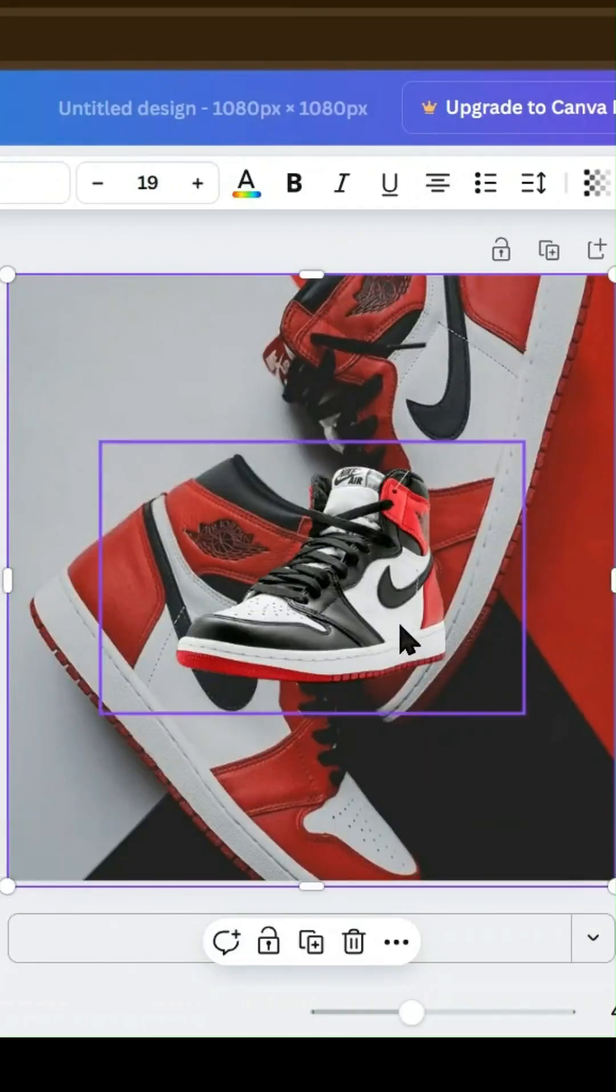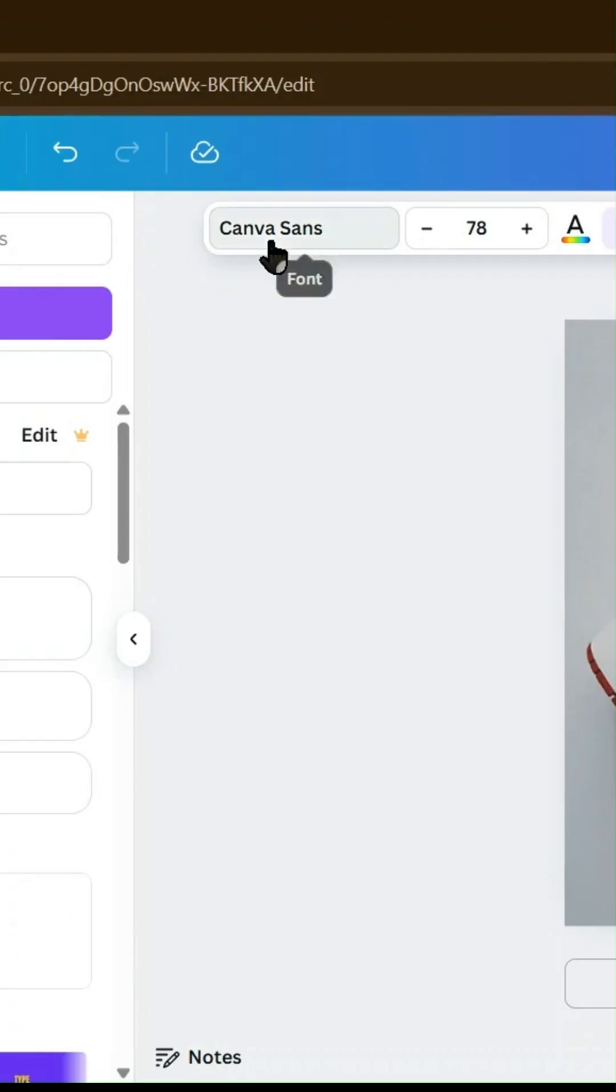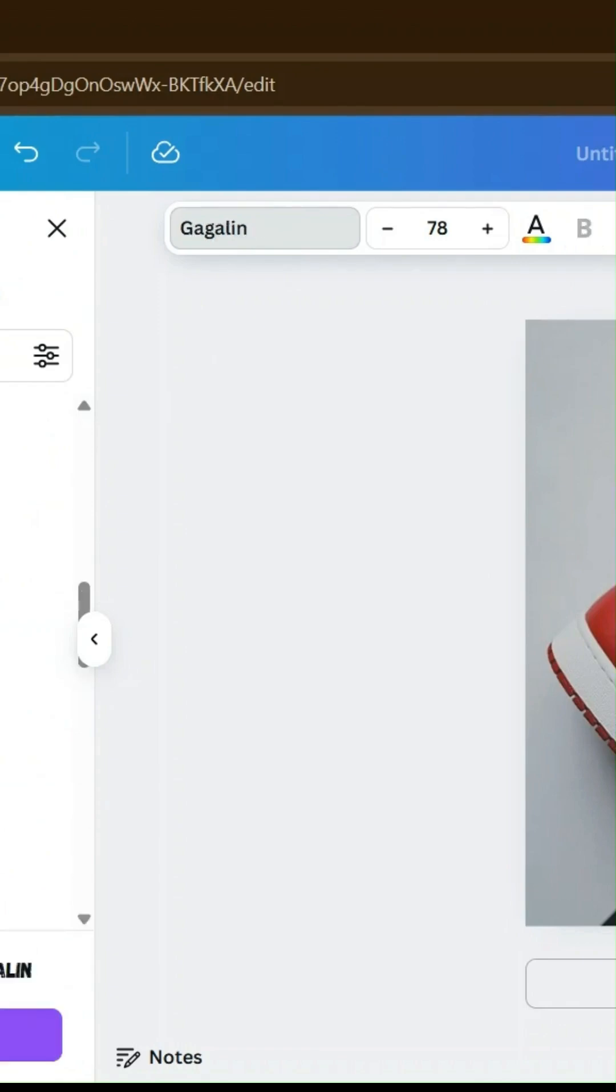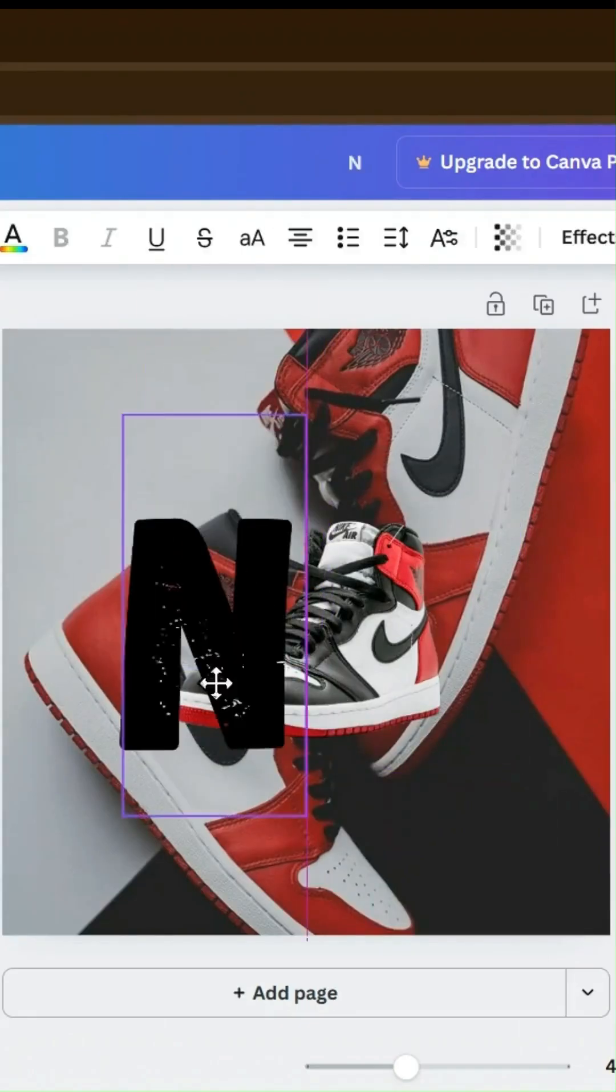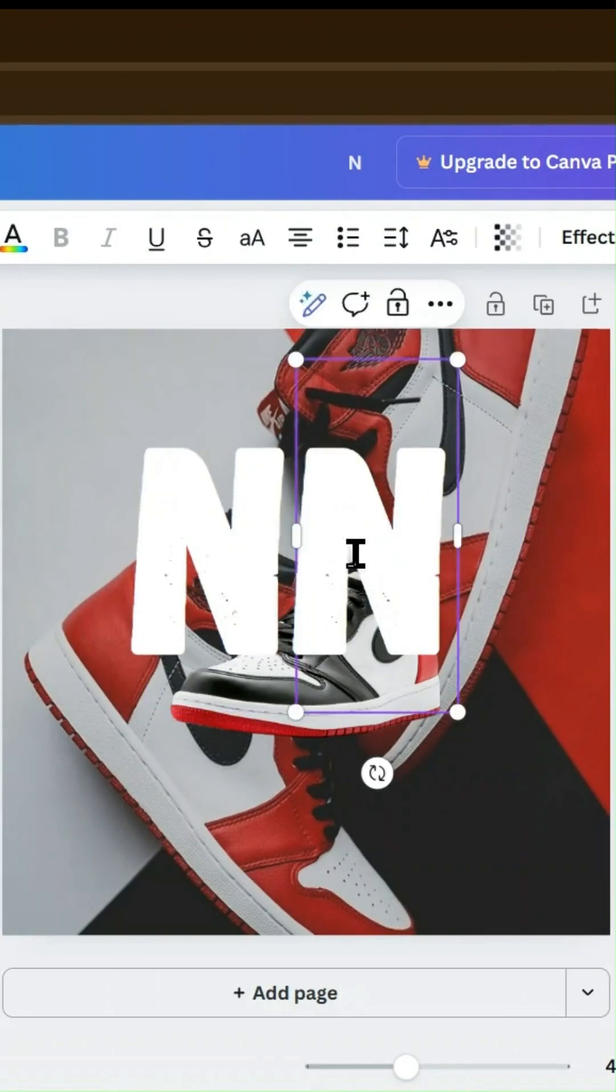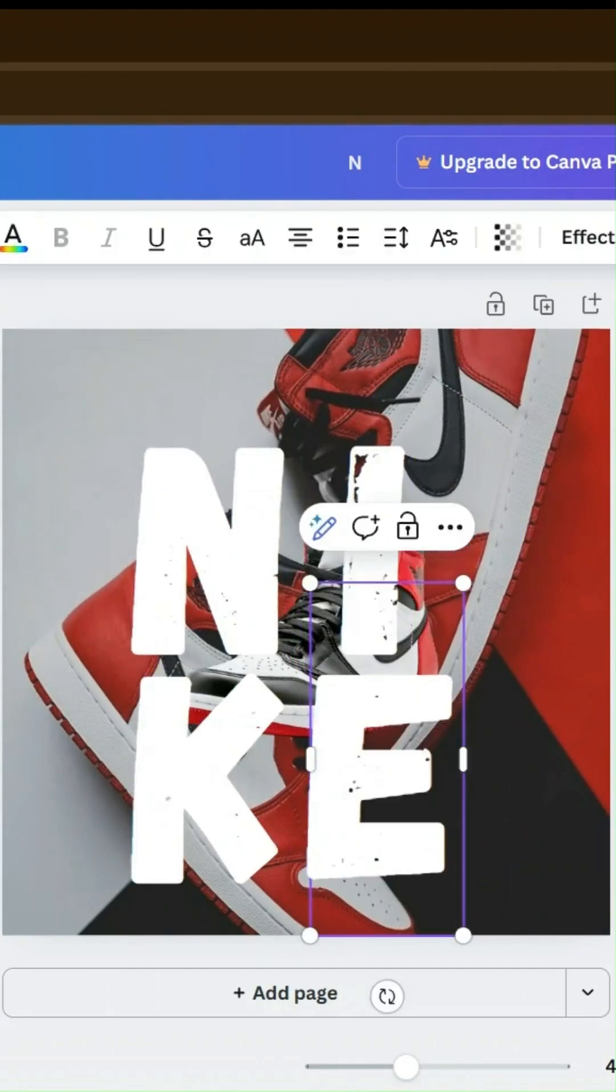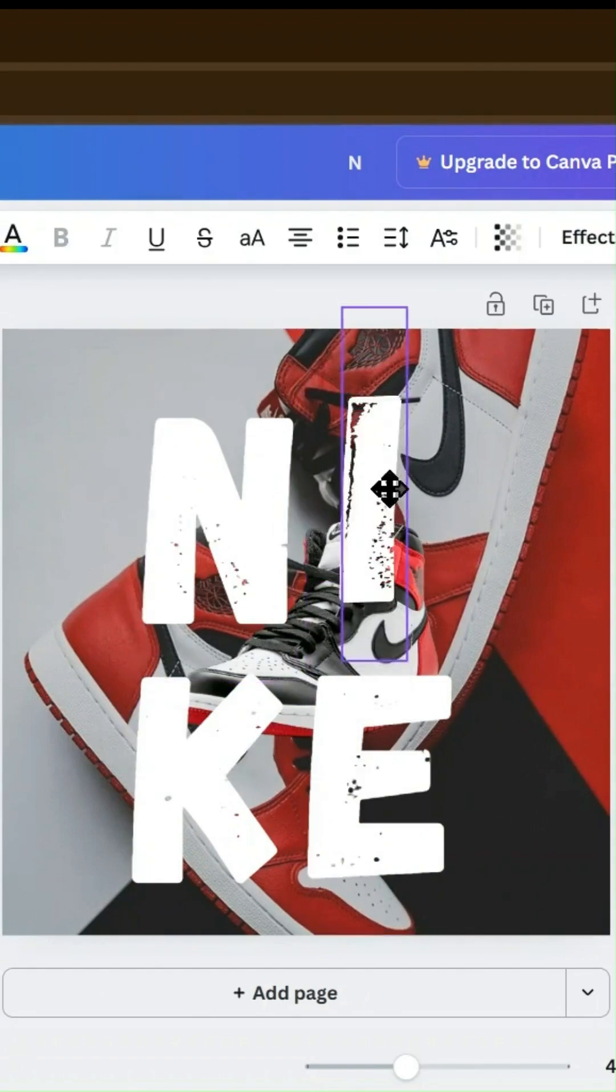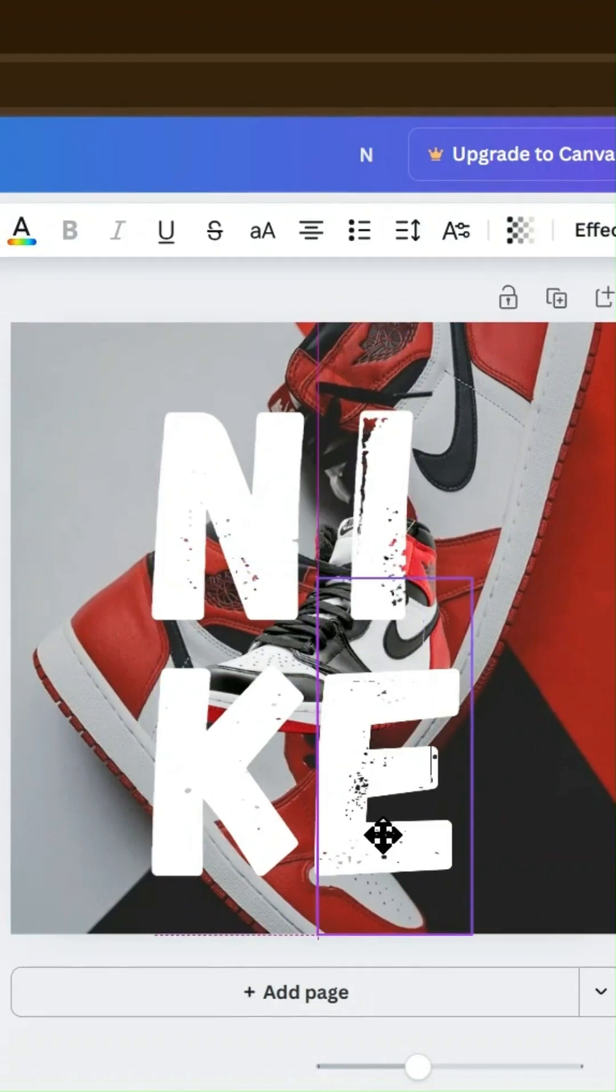Step 4. Insert the text. Increase the size of the text and use the gaggling font for a bold, grunge-inspired look. Resize and align the text neatly.